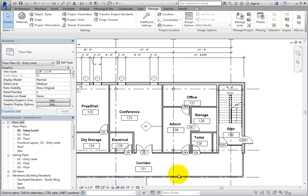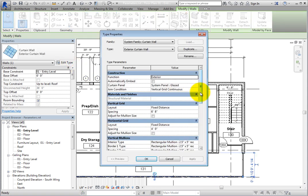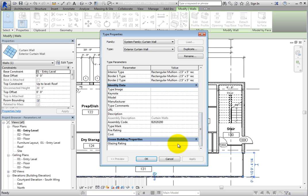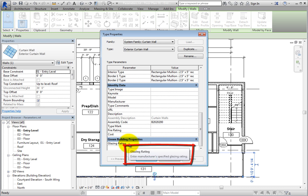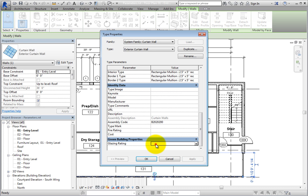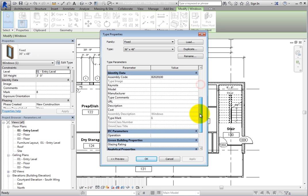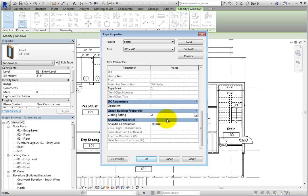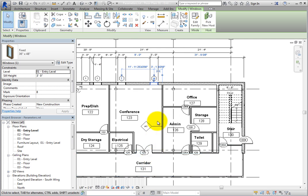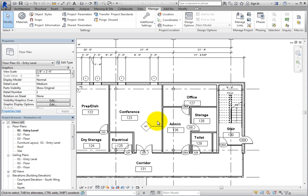Select the curtain wall again and click Edit Type in the Properties palette. At the bottom of the dialog, you can see that Glazing Rating has been added under the new section. When you hover your cursor over the parameter, a tooltip appears that shows the parameter name along with the custom tooltip that you added. Since rating systems vary by location, enter an arbitrary value of 2 and then click OK. Now select a window and open its type properties. Once again, the new parameter appears. Enter 2 for the Glazing Rating and then click OK to close the dialog. Elements in the Doors, Walls, and Windows categories will have the Glazing Rating parameter in this project.